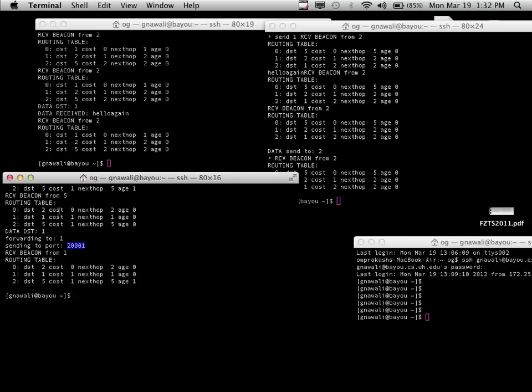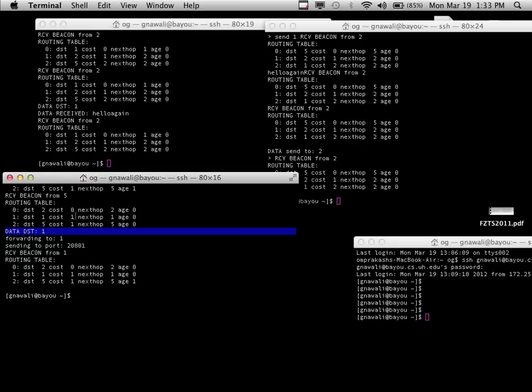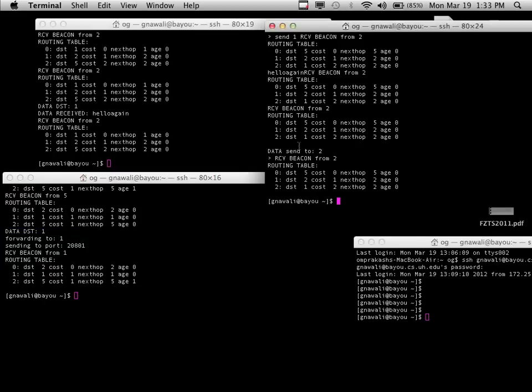Any questions about homework 7? This gives you a rough idea of how to debug your programs. A student asks: does the homework description say to print out the payload? You don't need to print the payload, but it might be useful for debugging. You're supposed to print messages in a specific format on the log file. The homework doesn't require printing the payload string, so don't worry about it.